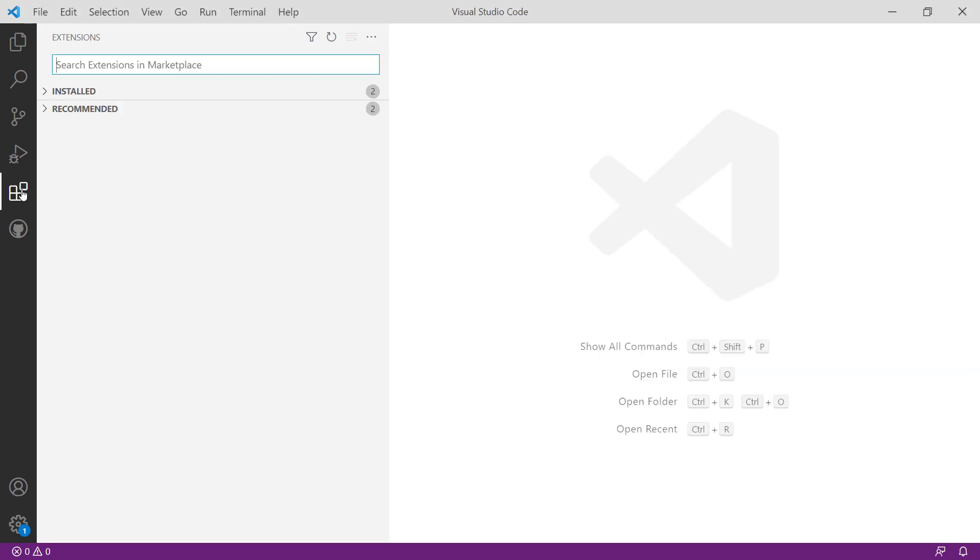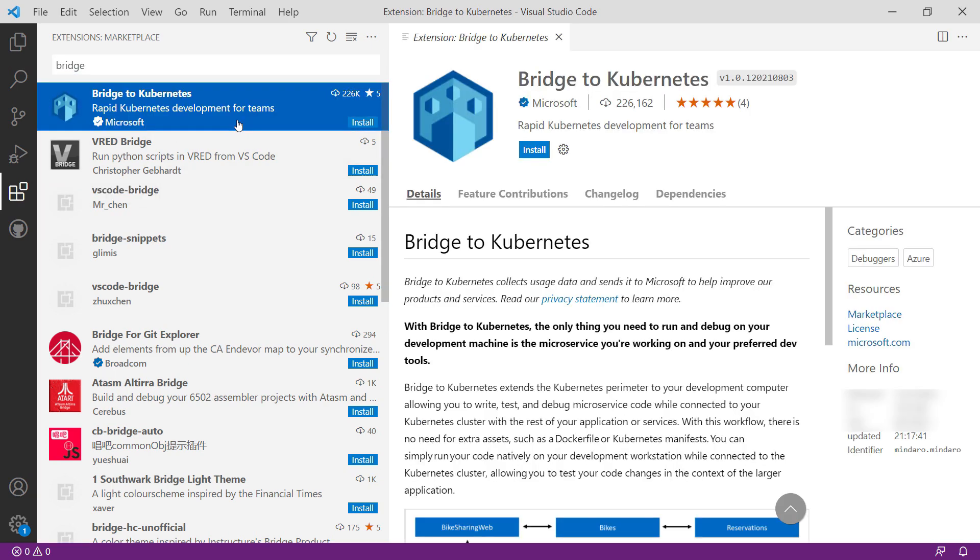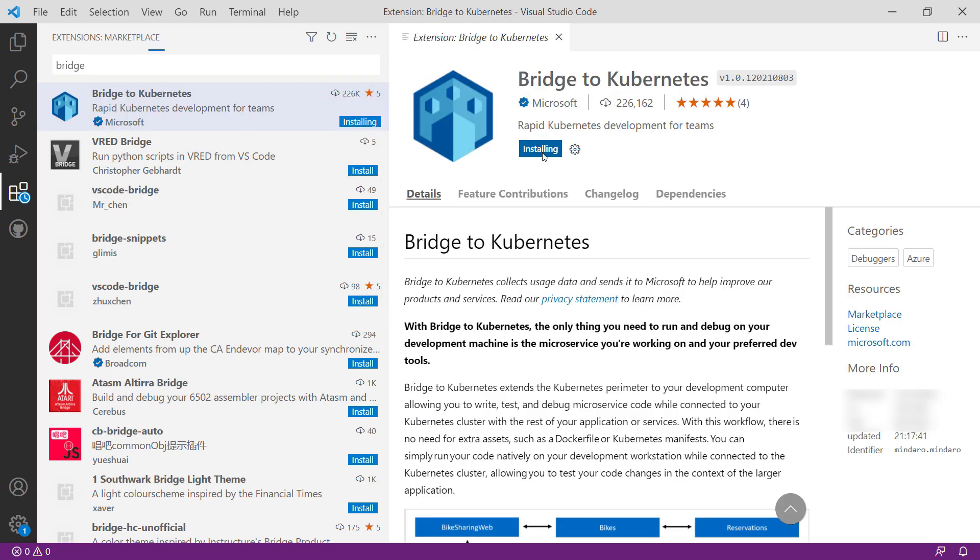To get started, let's install the Bridge to Kubernetes extension in Visual Studio Code. Here it is. Let's install it.